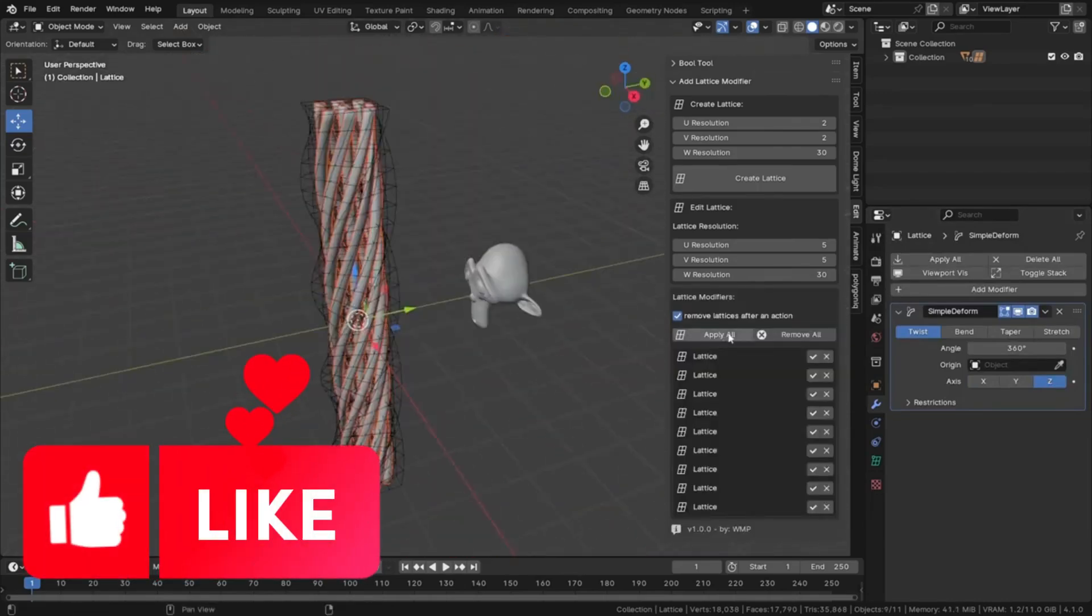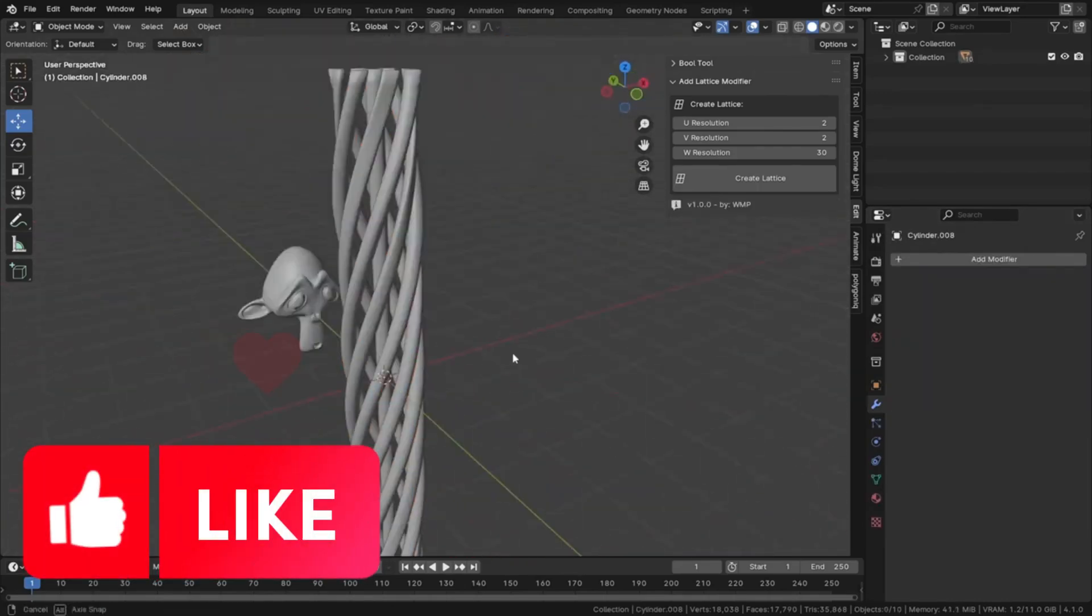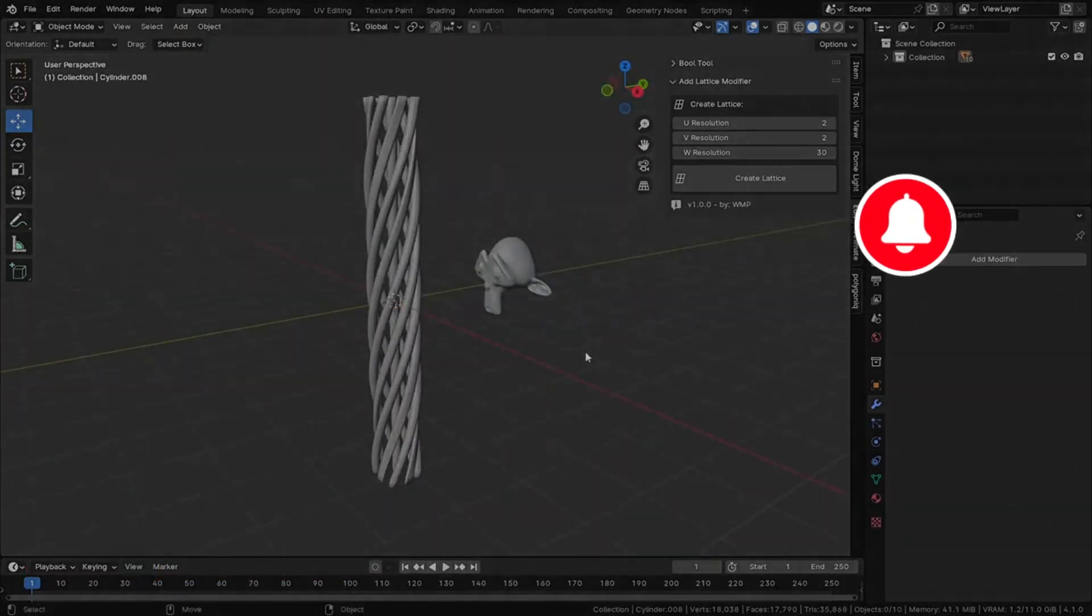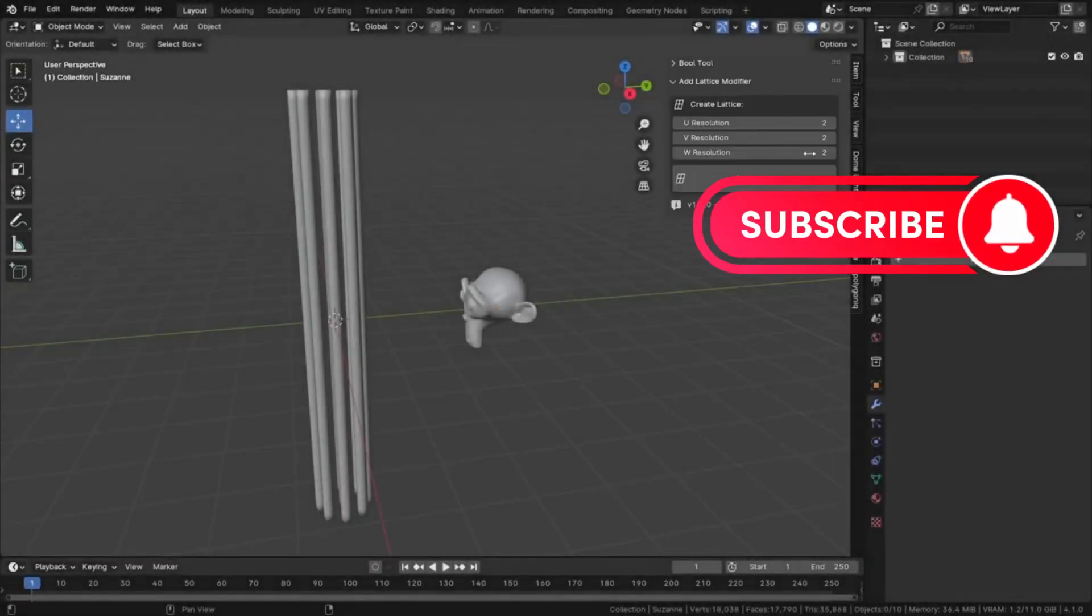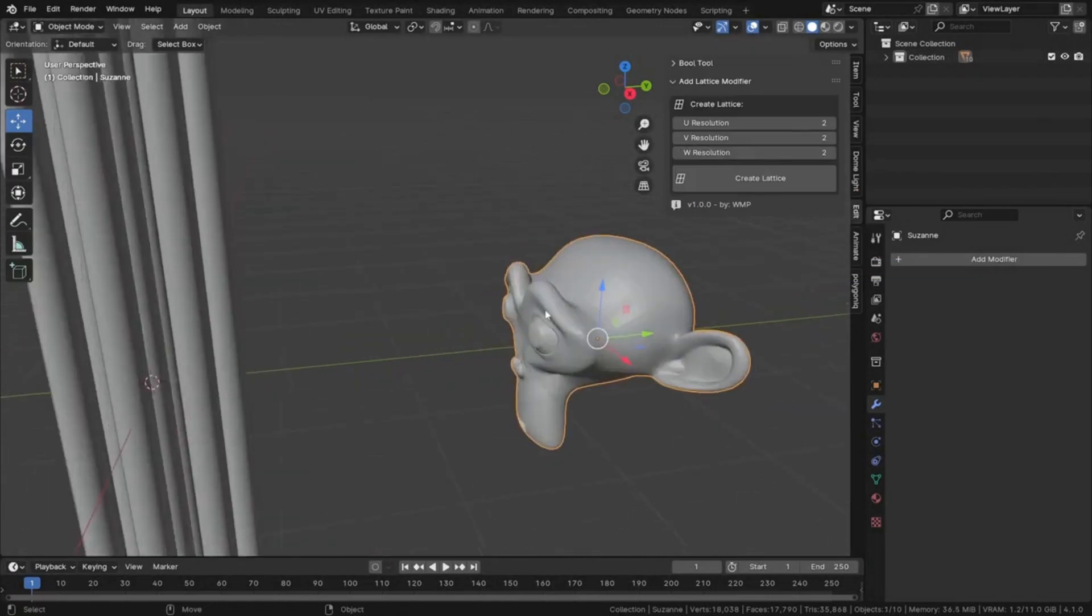Hey everyone! Welcome back to our channel. Today we're diving into the world of Blender and its amazing addons.